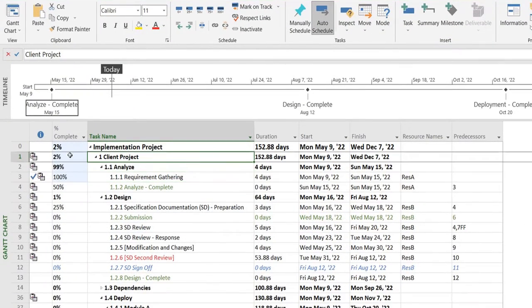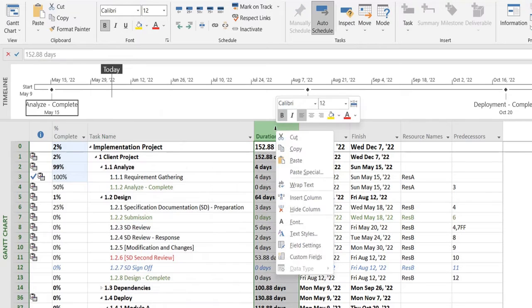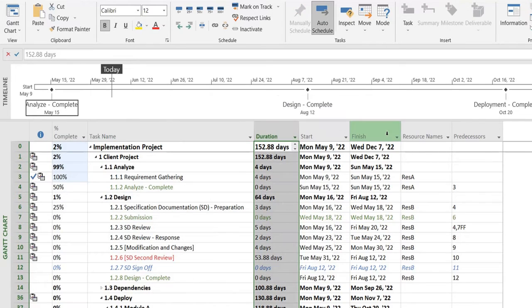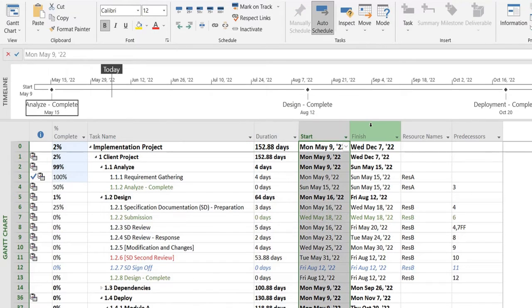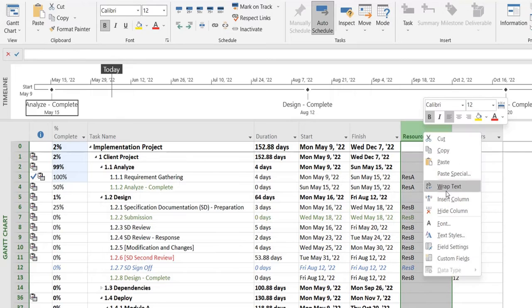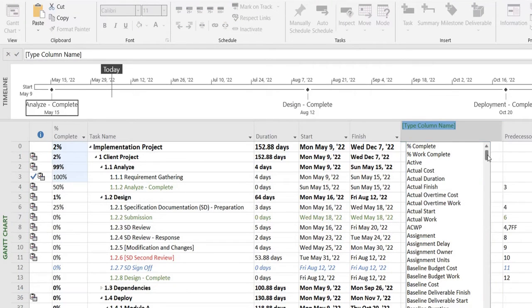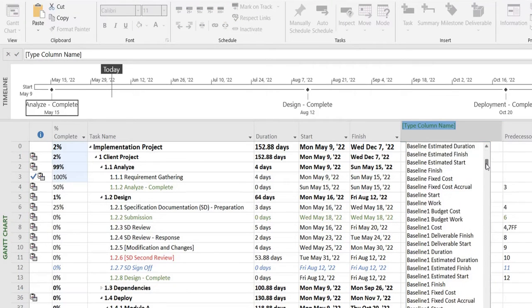So this is how you can add a few other columns as well. If you can see, for example I have start and finish. Let's say I want to add baseline start and baseline finish.